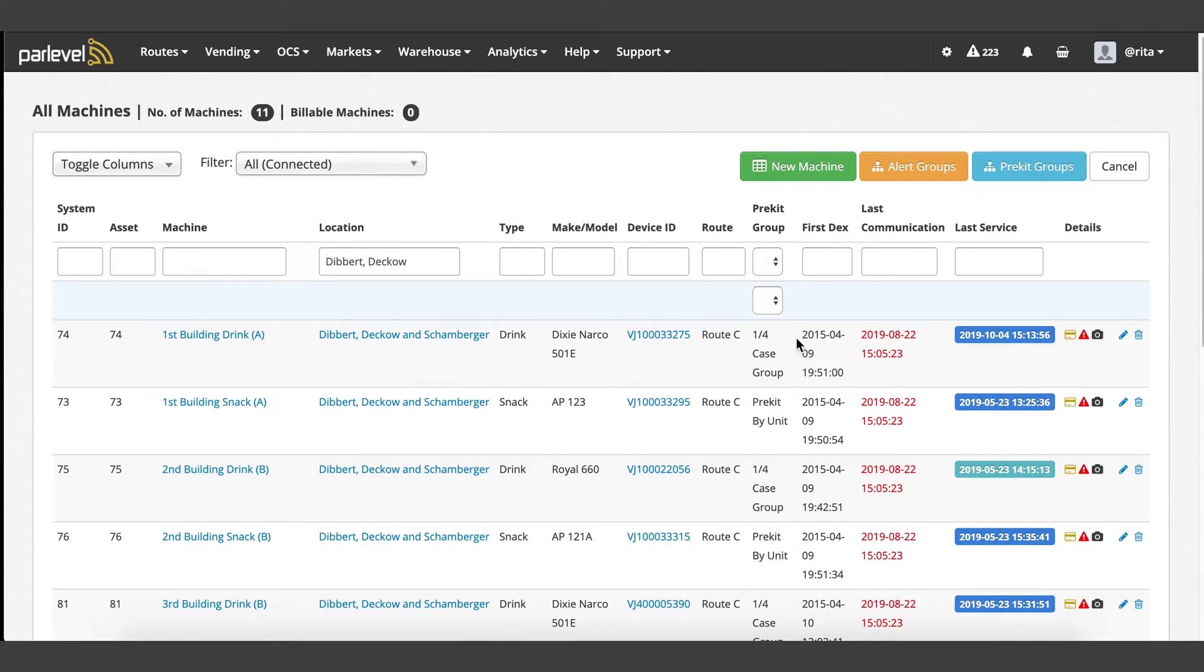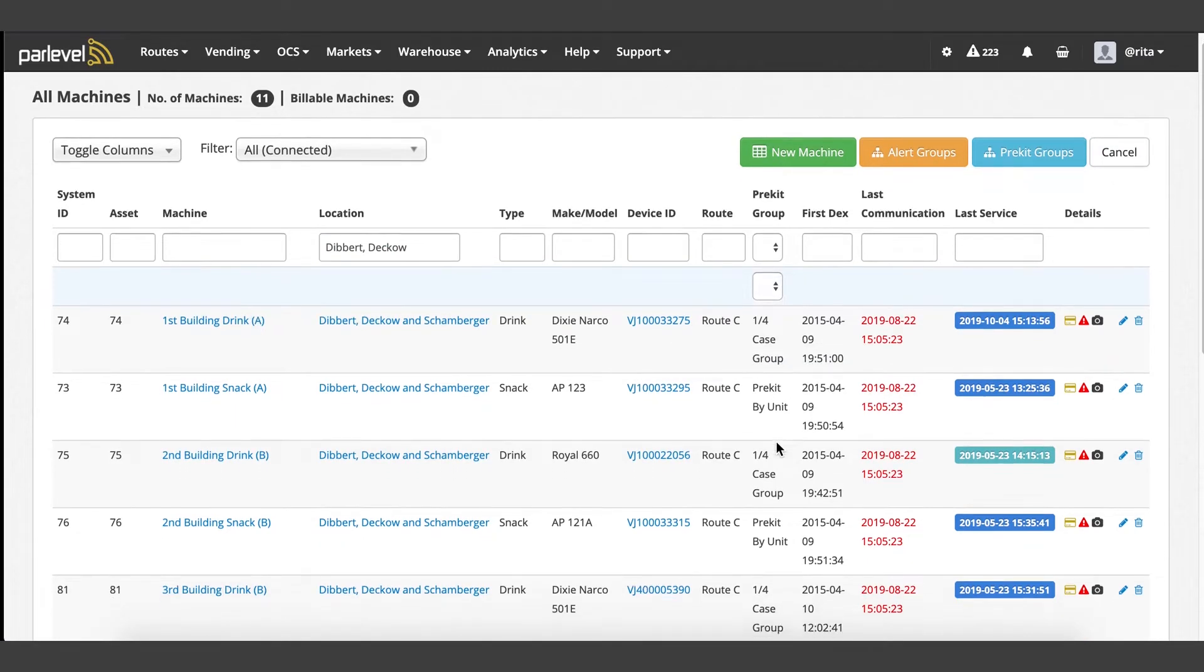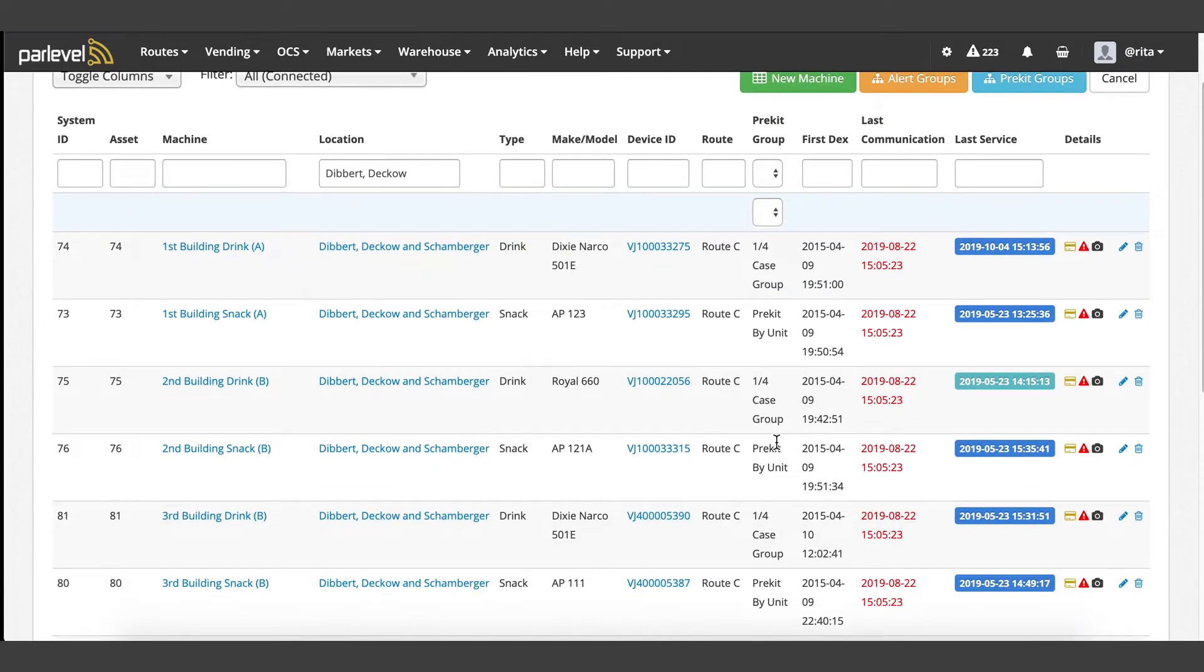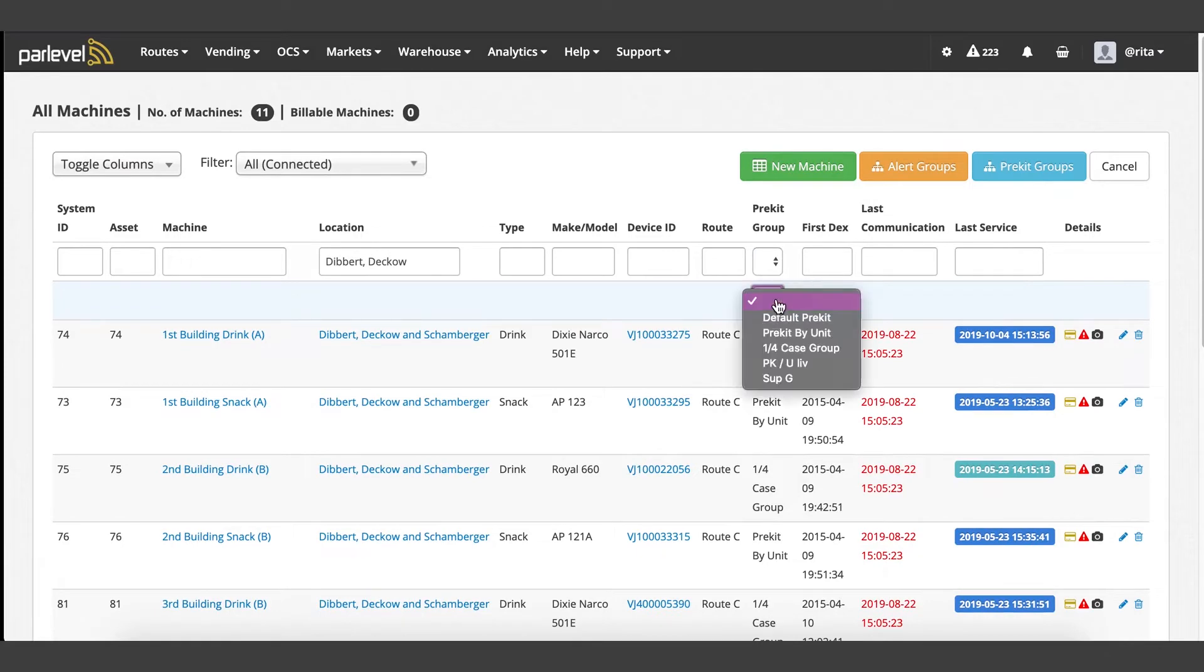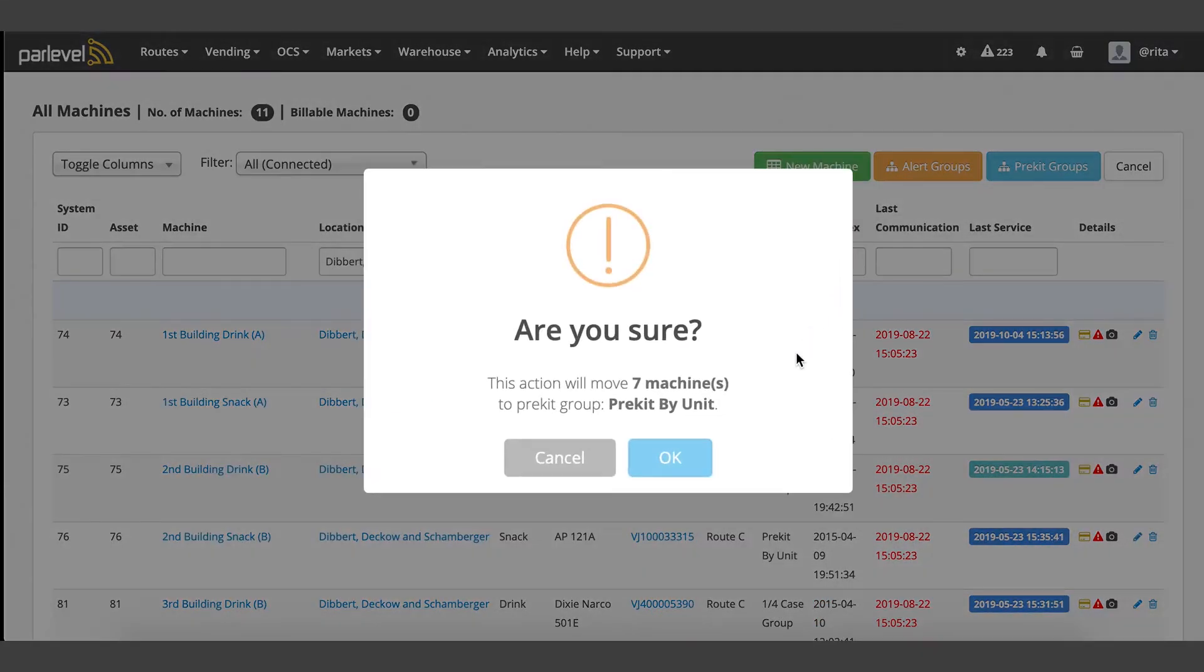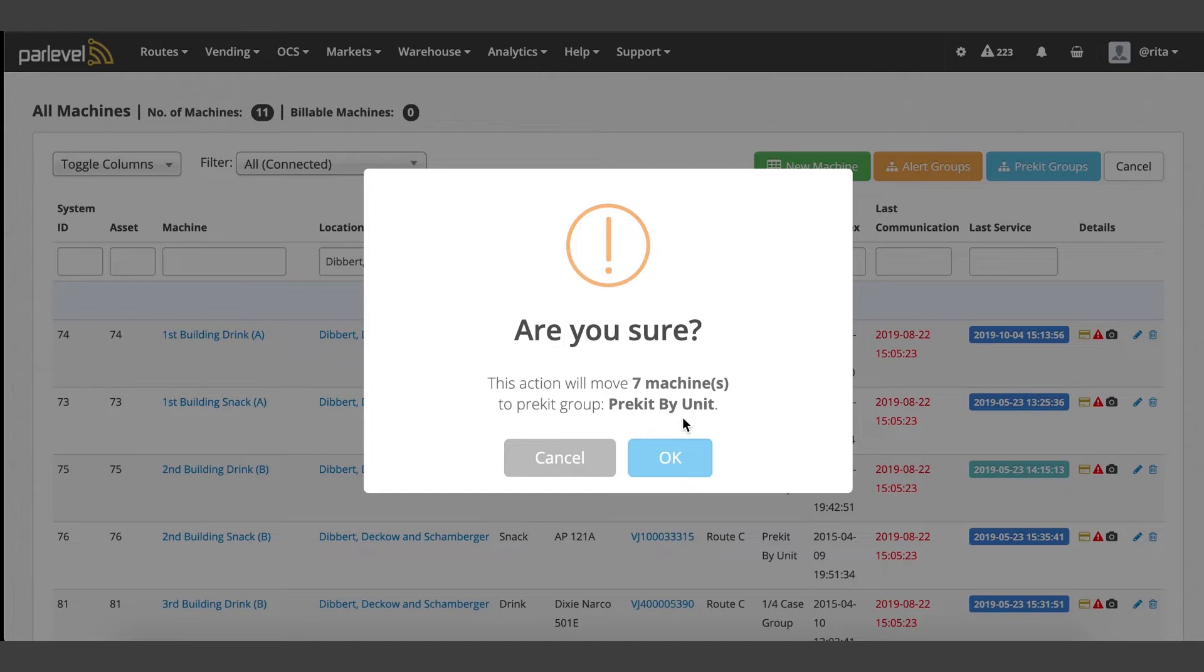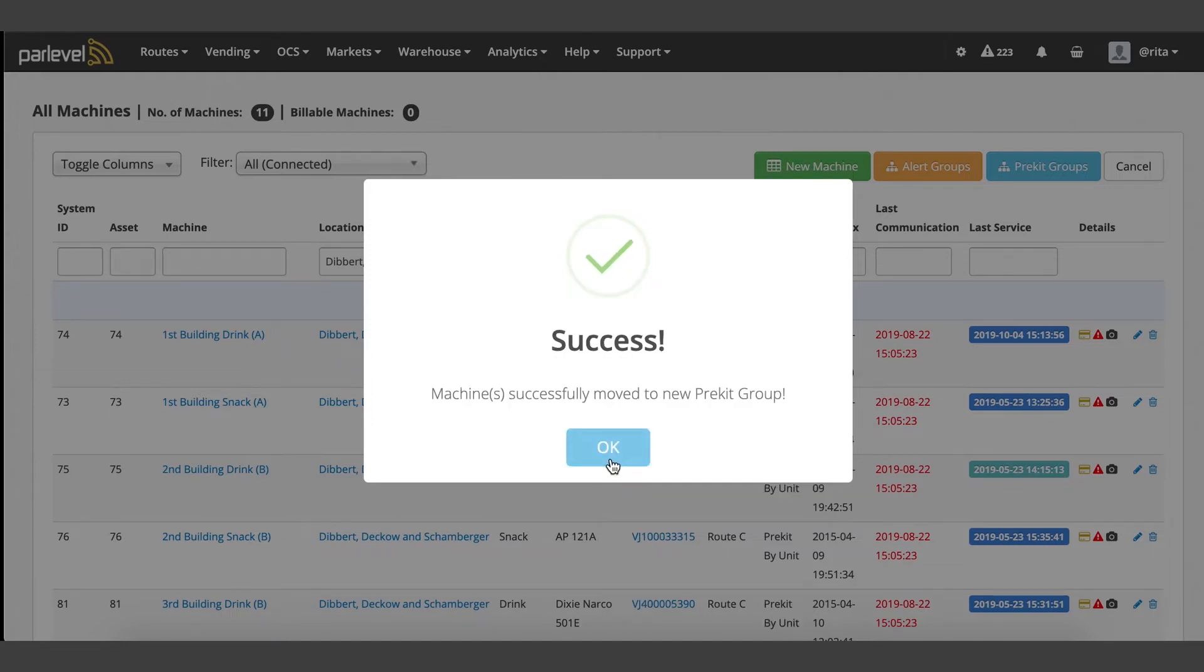A blue bar will appear with the pre-kit groups available in the drop-down menu. Select the new group that you would like assigned to the selected machines. A confirmation box will display the amount of machines that will be changed to this new group. If the machine is already assigned to the selected group, no change will be made to that machine. Click OK to confirm.